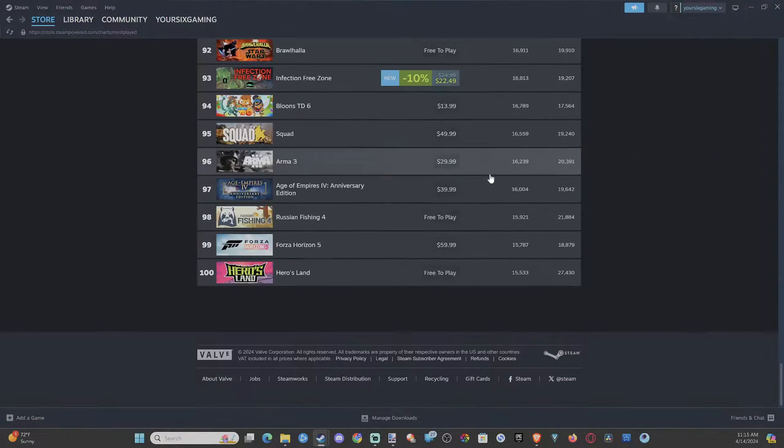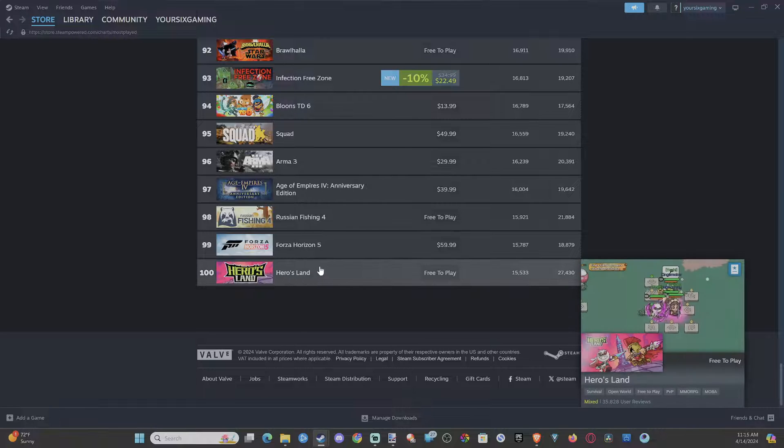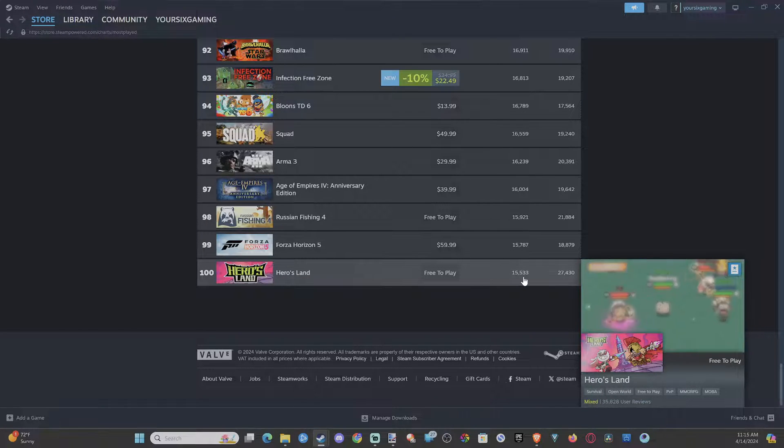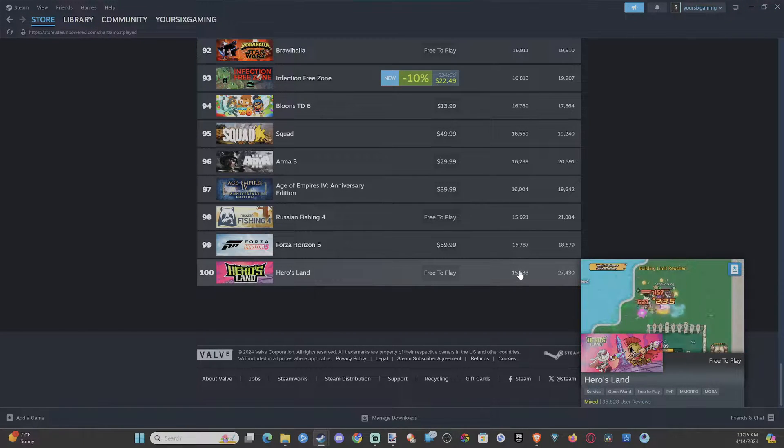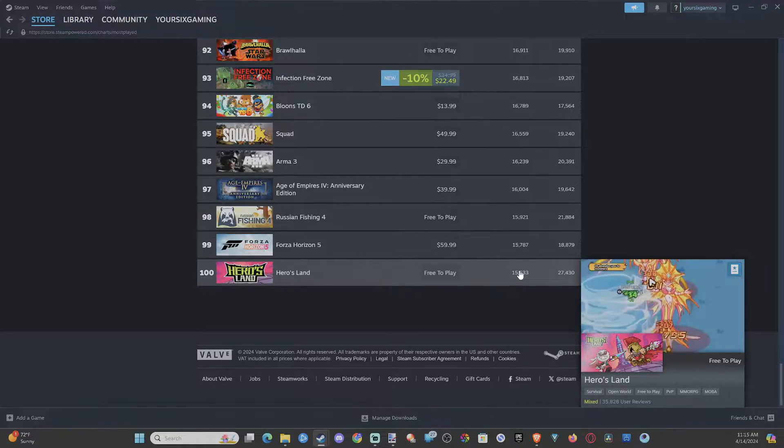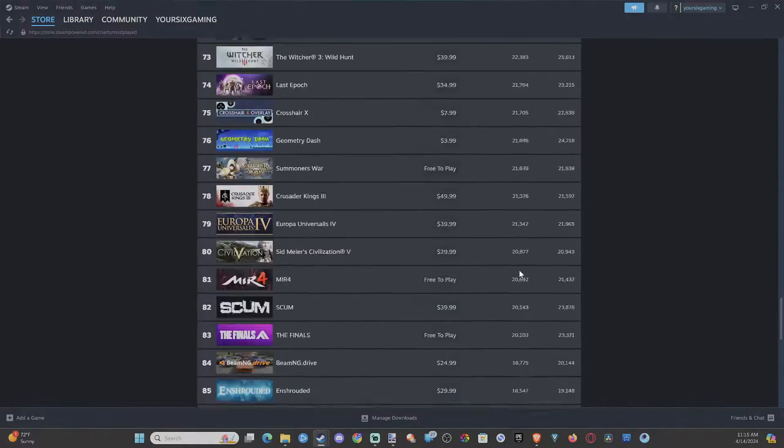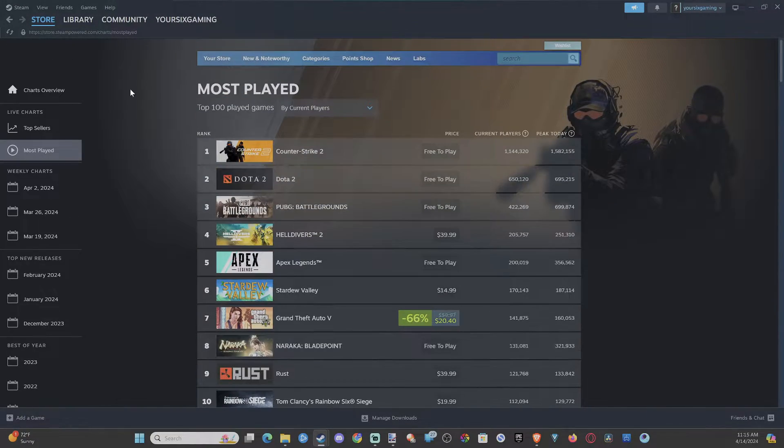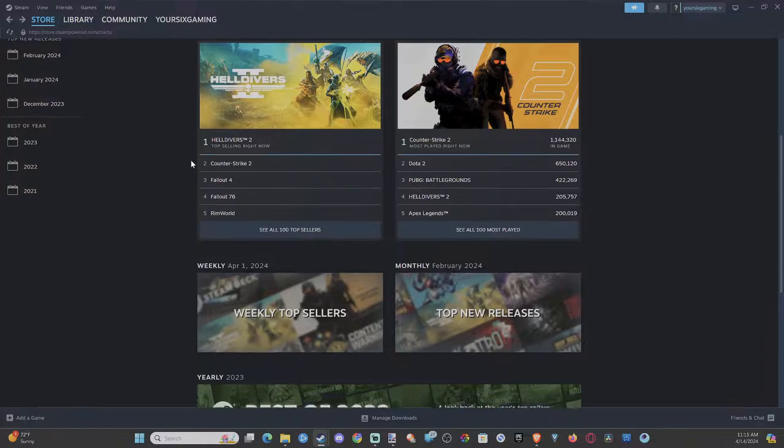Let's go to 100. This is Heroes Land. I don't know what this is, but 15,000 people are playing this right now. But you can just go to the stats right here and then you can go back.